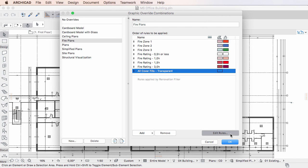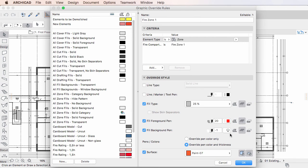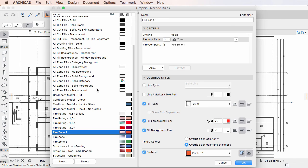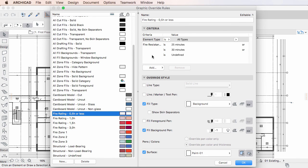The Edit Rules button takes you to the sub-dialog where these rules can be defined, and their criteria and Override Style specified and modified.